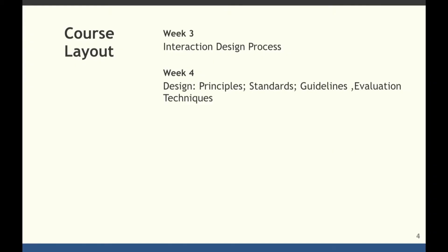Week 4 is about principles, standards, and guidelines. It is always good to evaluate your design to get a confidence in it, and you get that confidence by evaluating your design. So there would be a lecture on evaluation techniques.